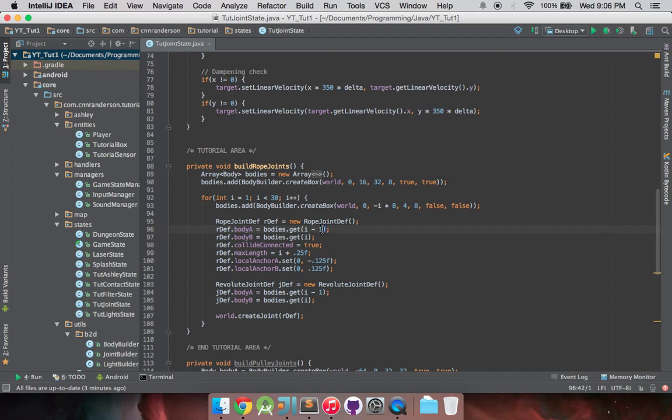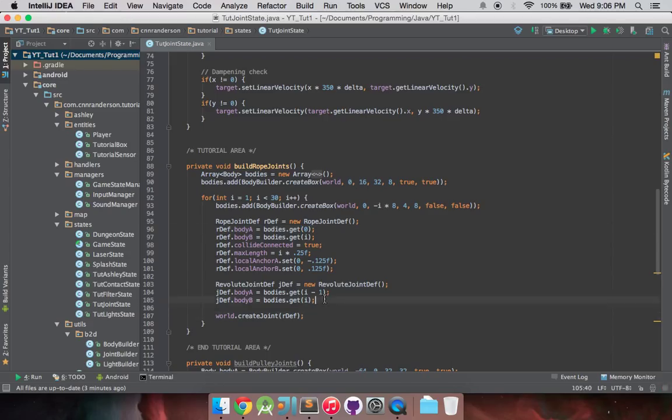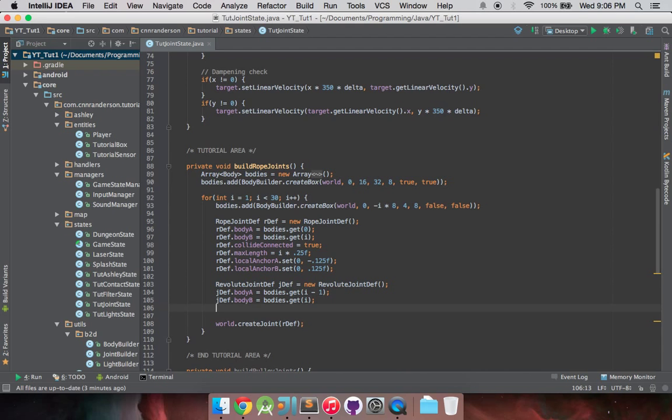And also I forgot to mention up here, we're changing that to have all the rope joints be set to 0, and you'll see how that affects the way these are created in just a second.